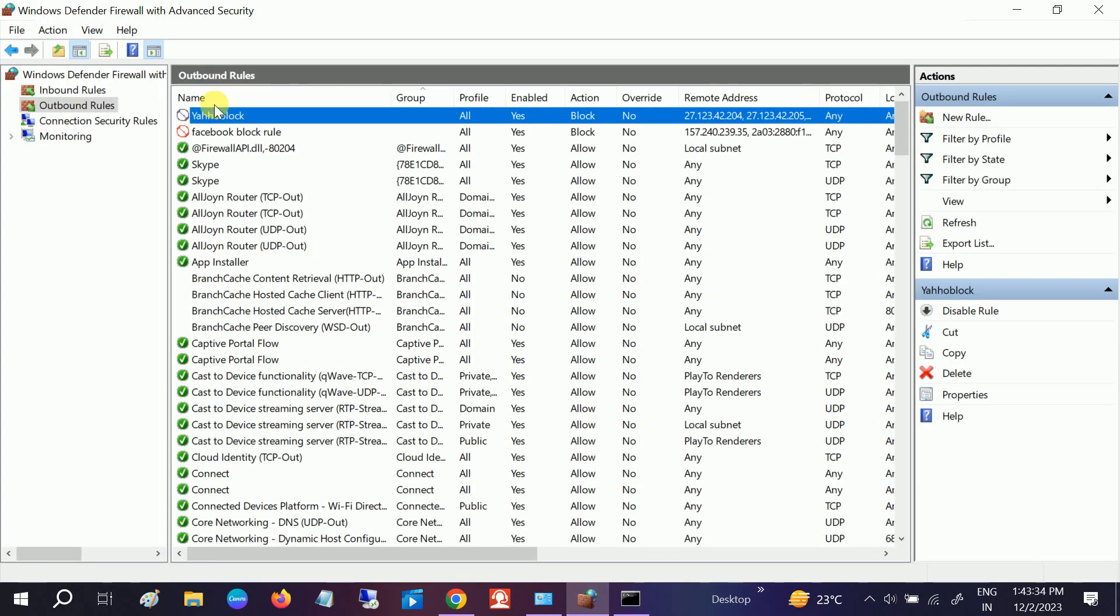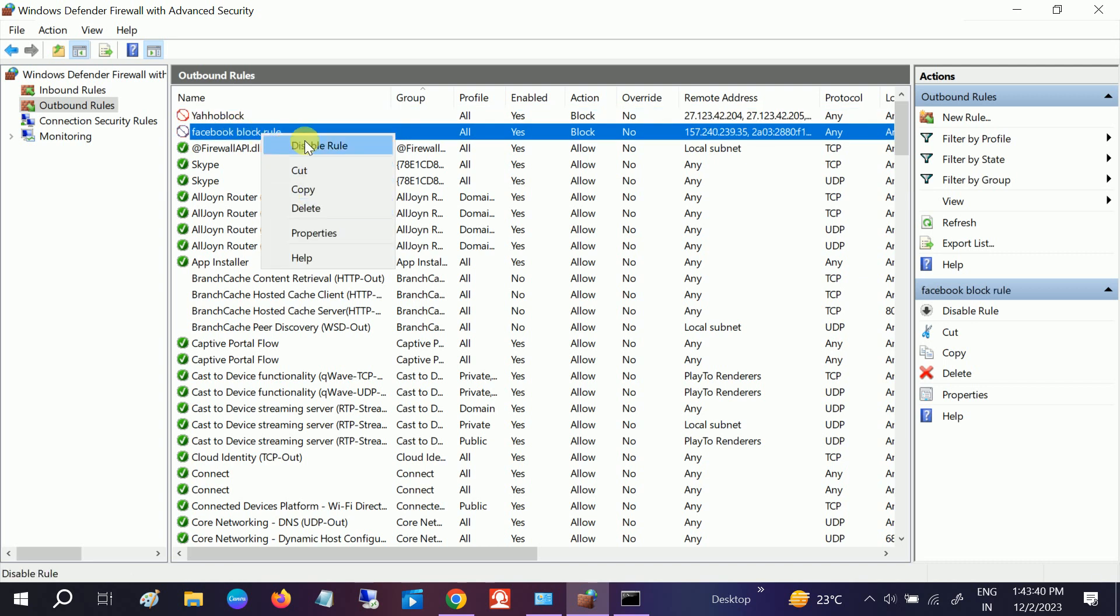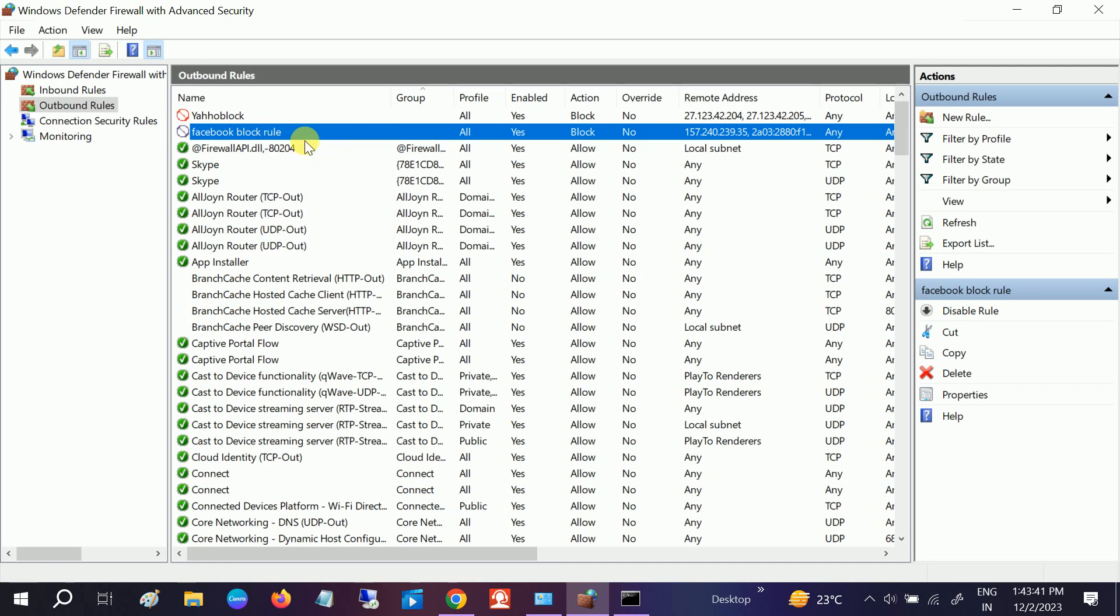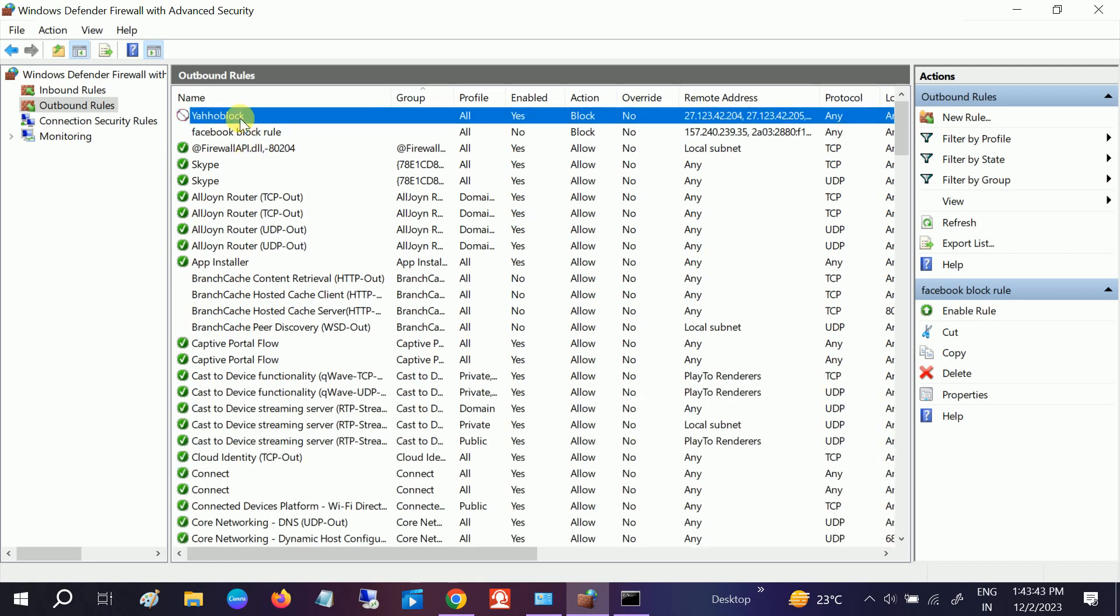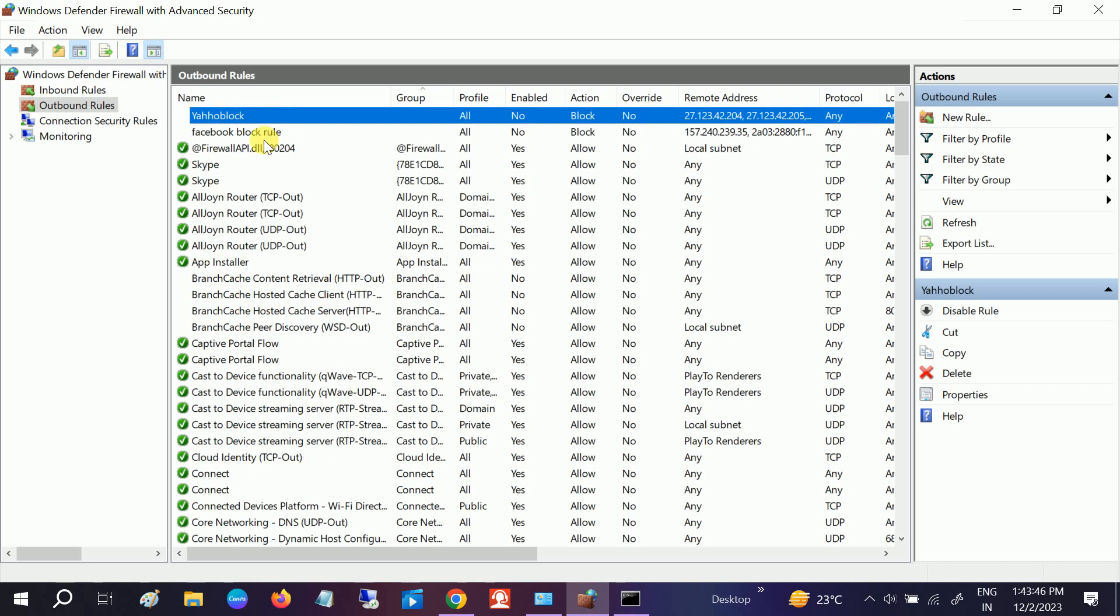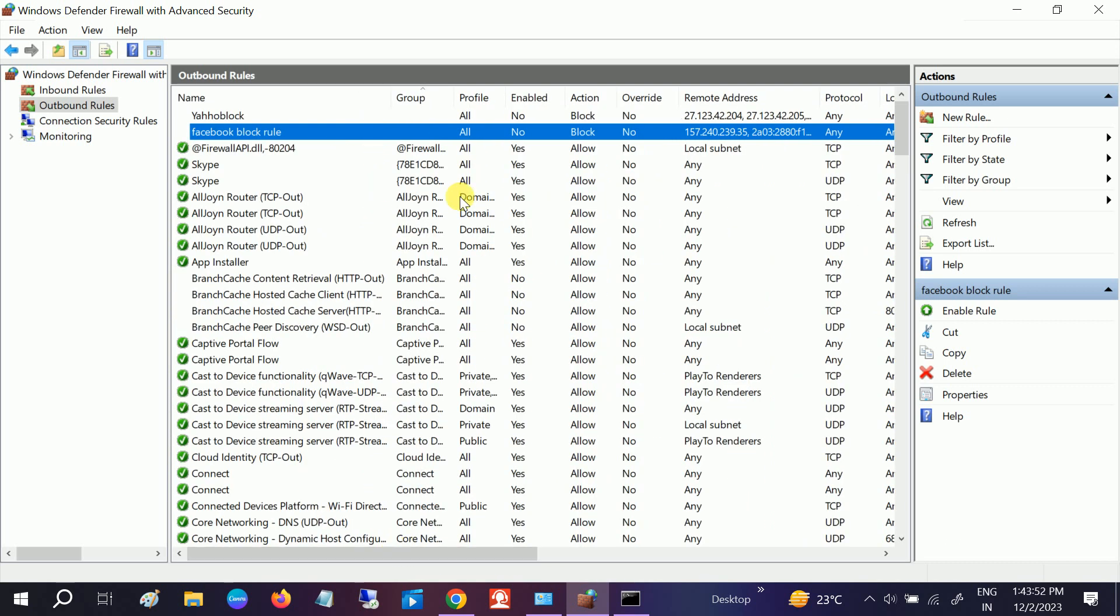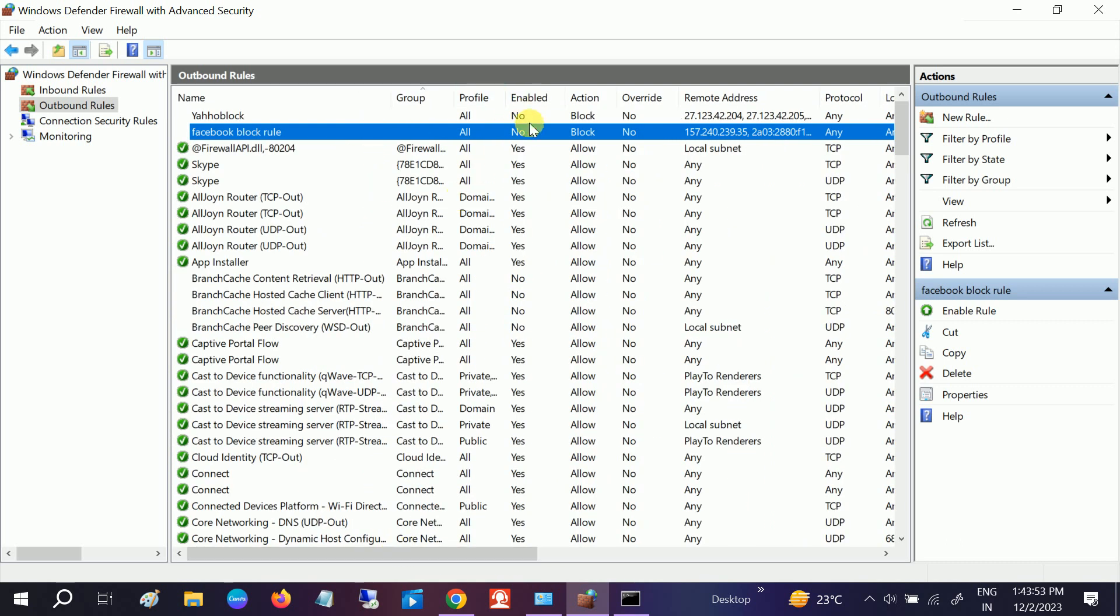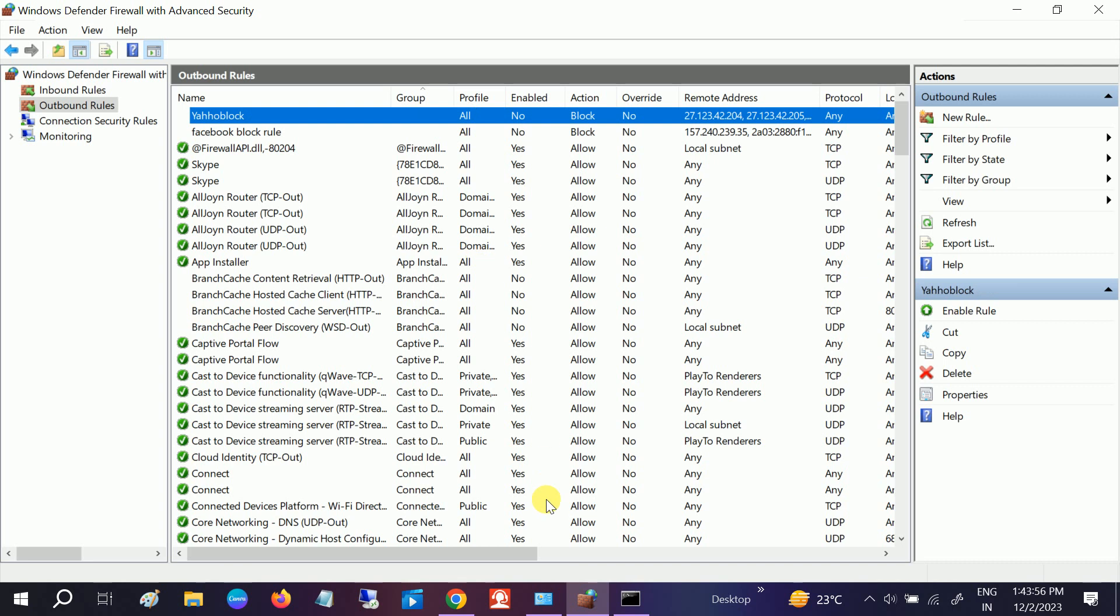If you want to permanently delete these rules you can delete them, but if you want to just disable them you can just disable. You can also disable both rules here. How to identify that this is disabled? You can see Enable option is No - it means that it has been disabled.